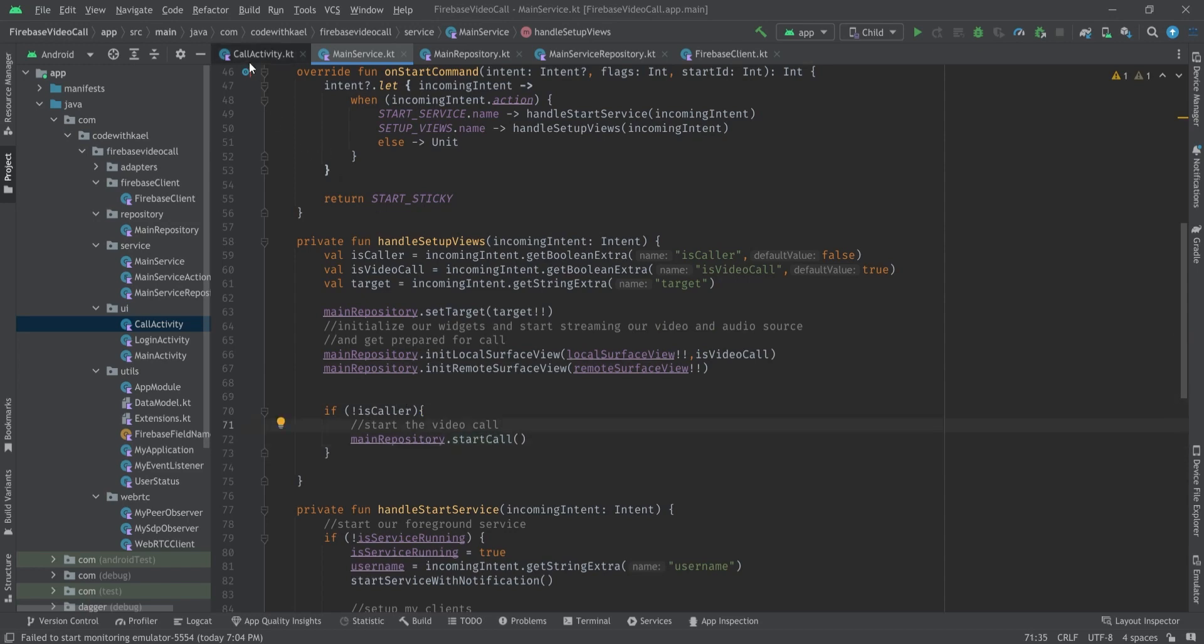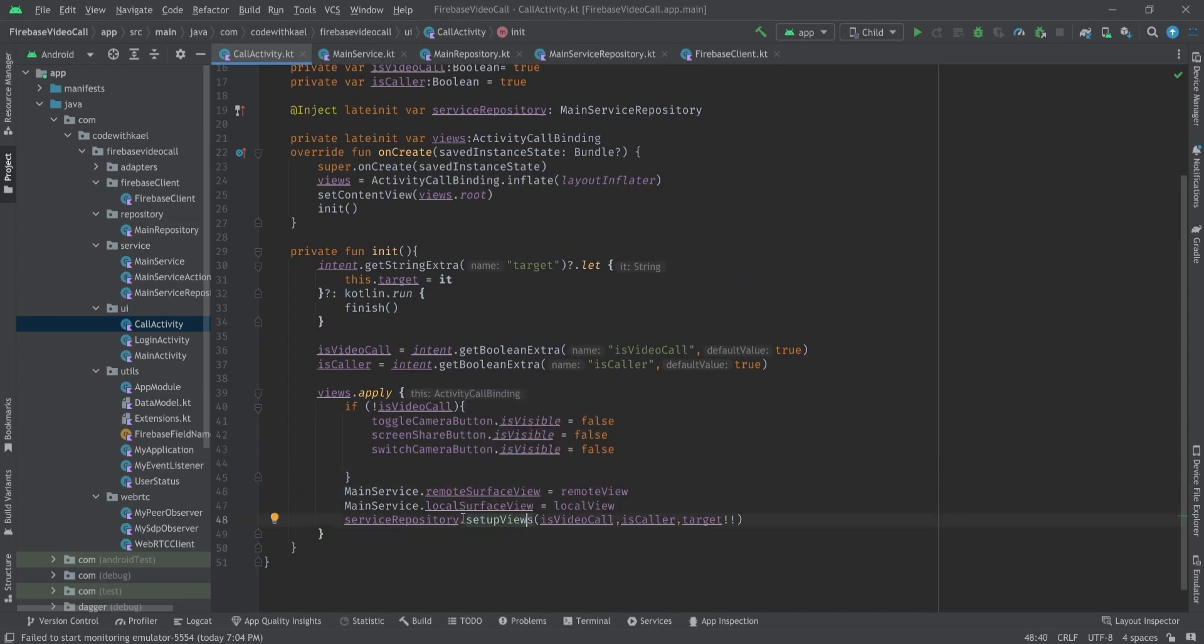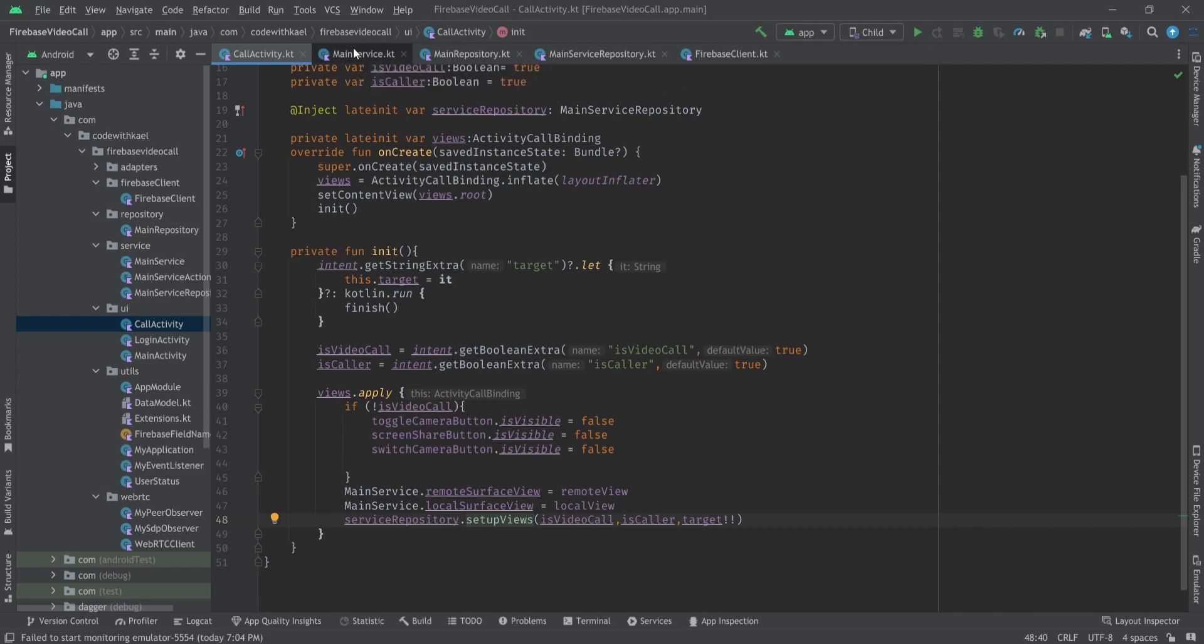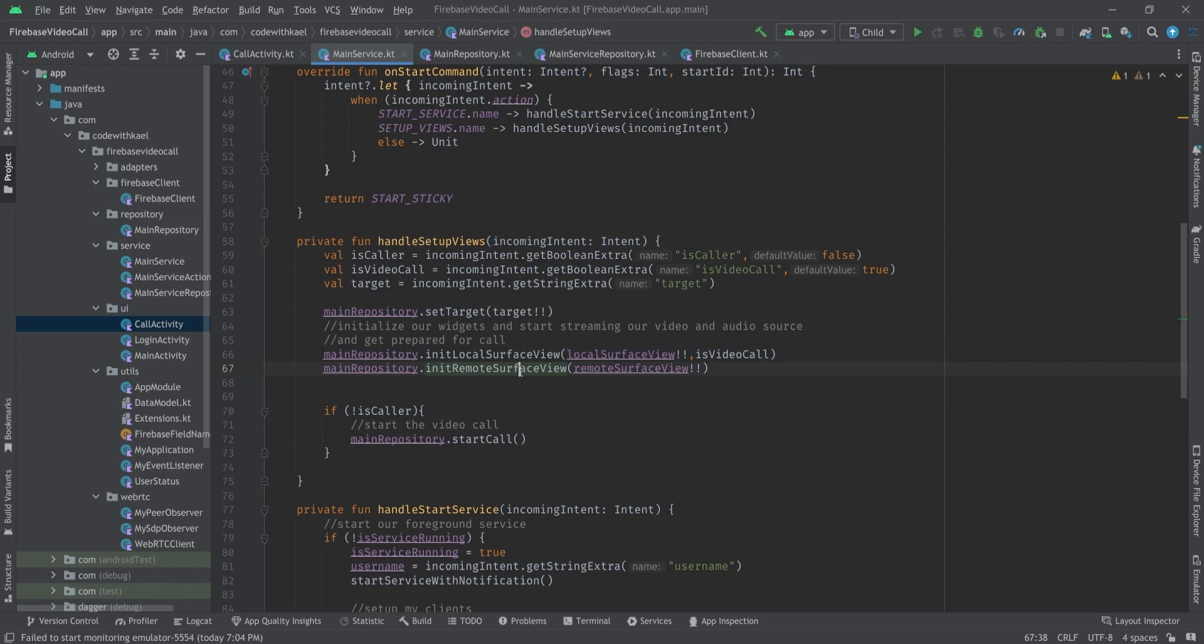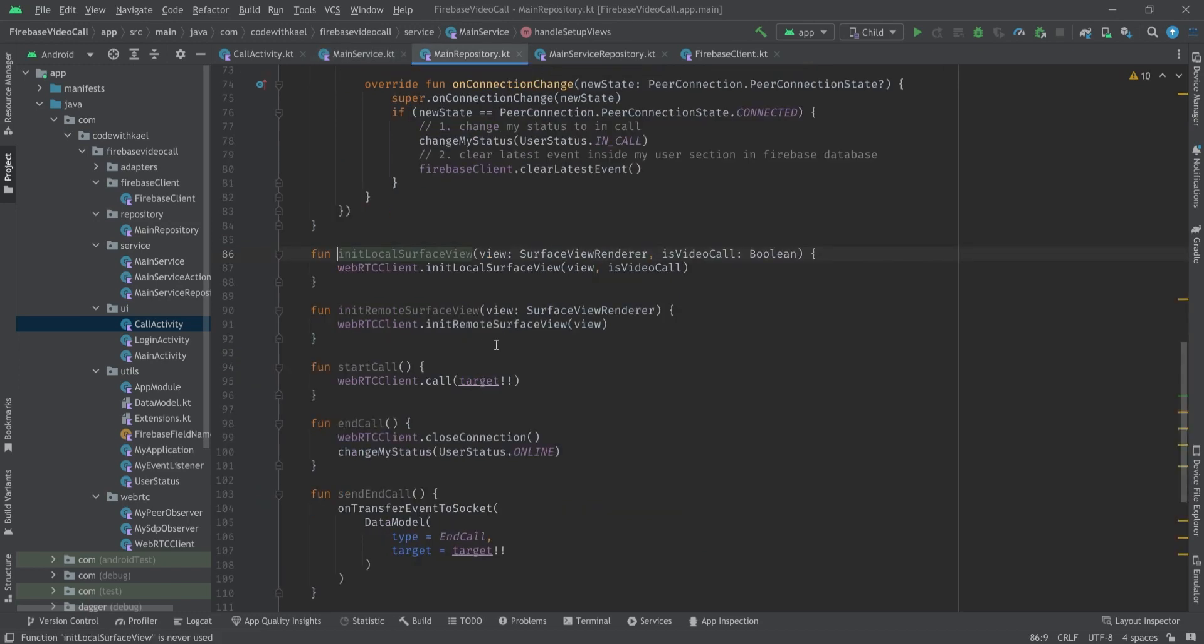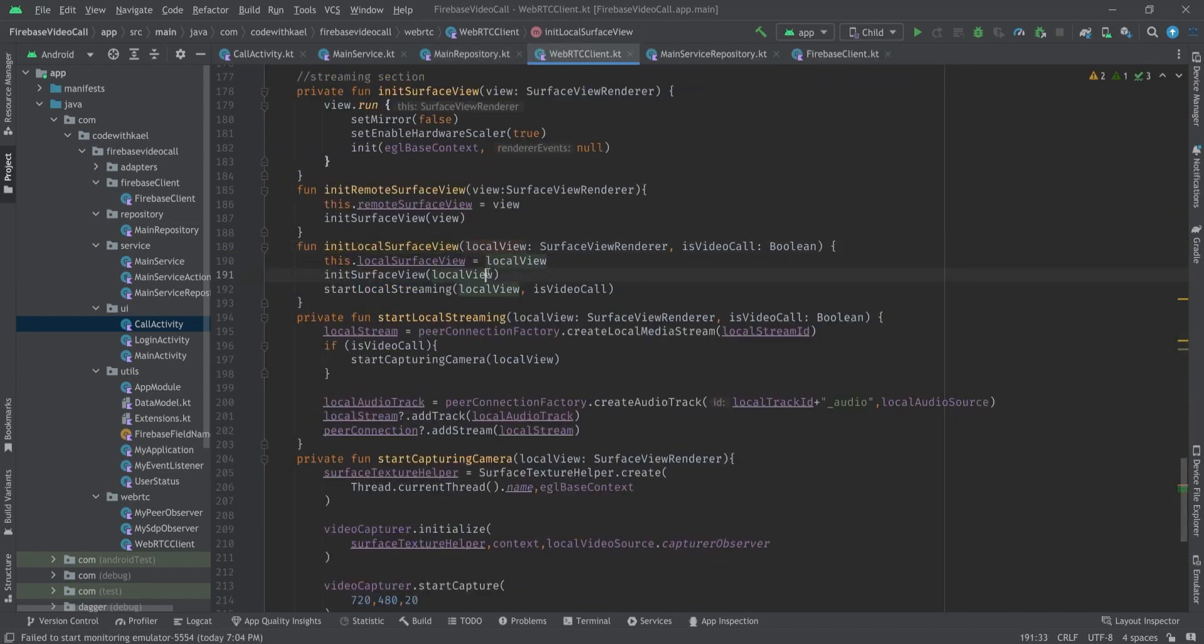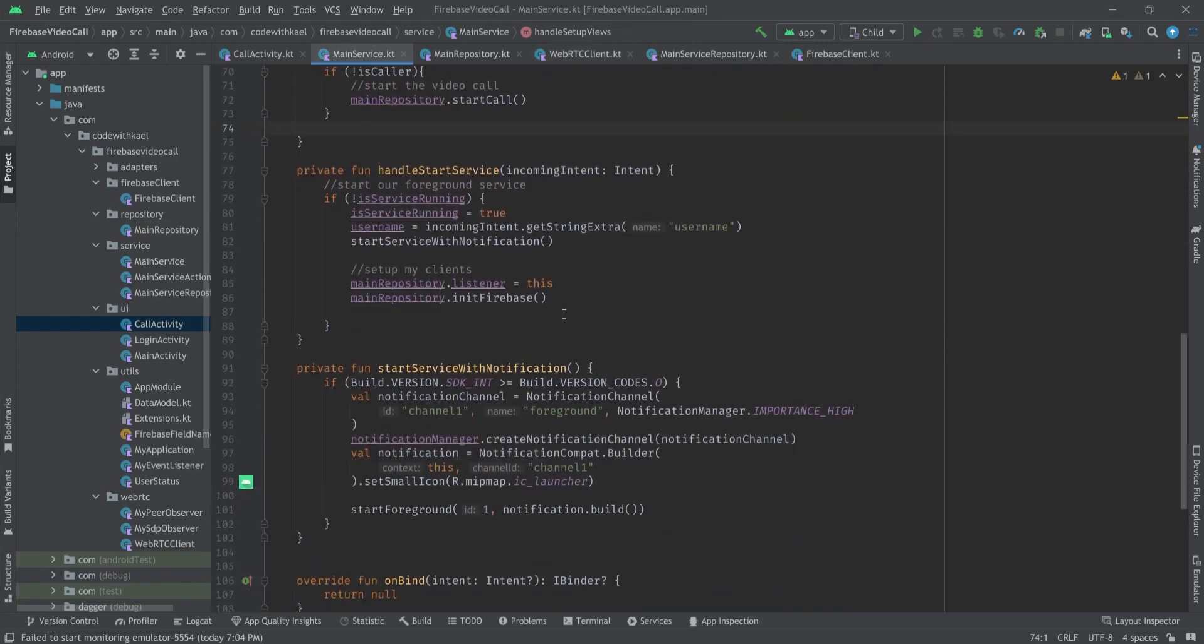And here we will start the call if it's a call. So when we join this activity and set the surface view renderers and send a command to our main service to start setting up the views, we will initialize our surface view renderers. As you can see, local surface view renderer calls the initial local surface view inside our WebRTC client.